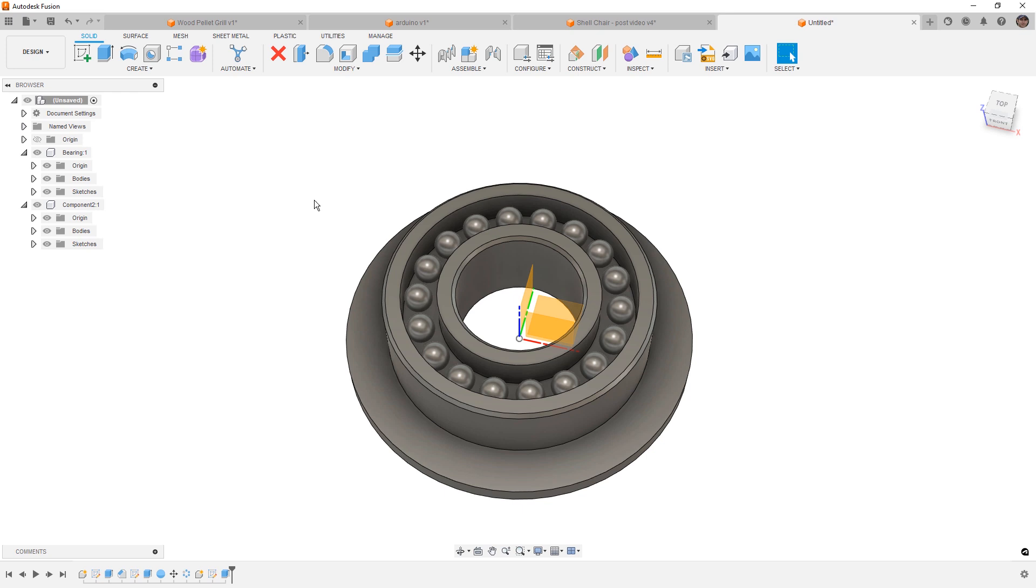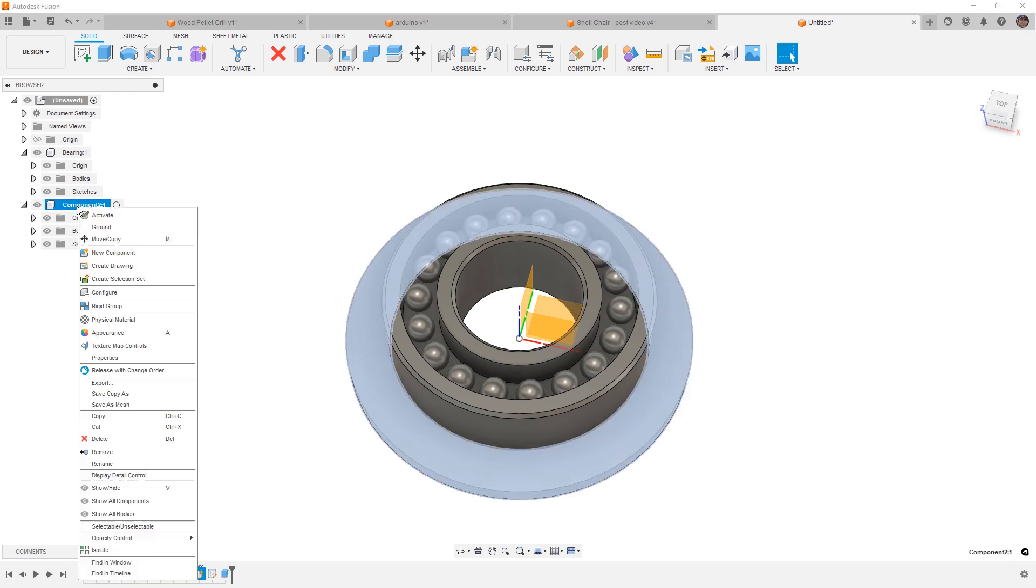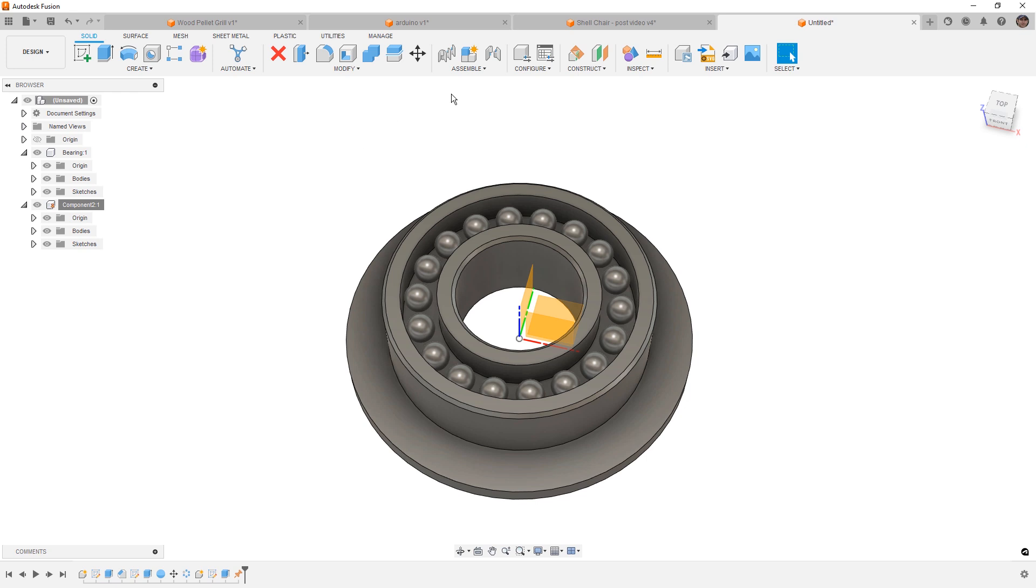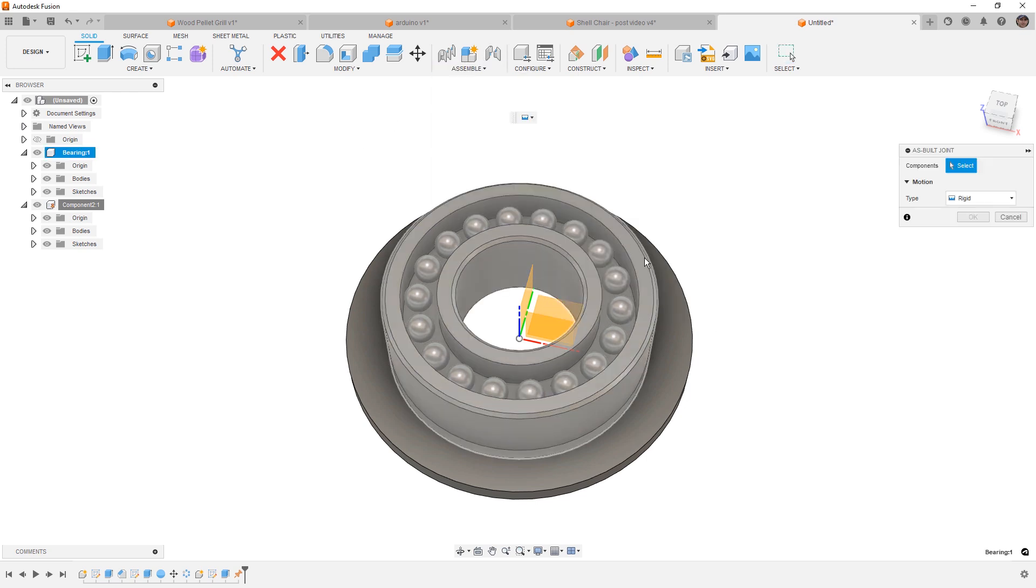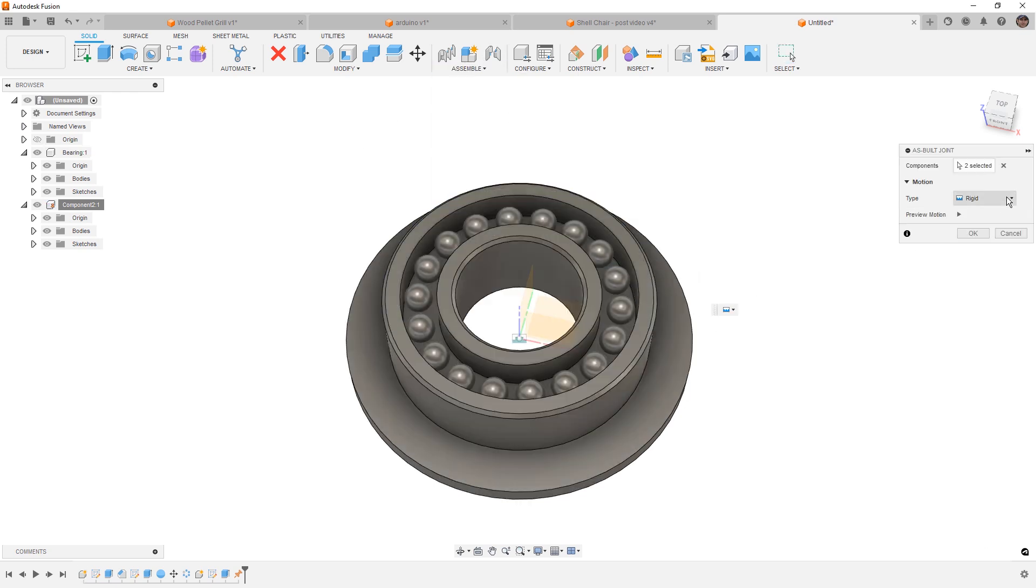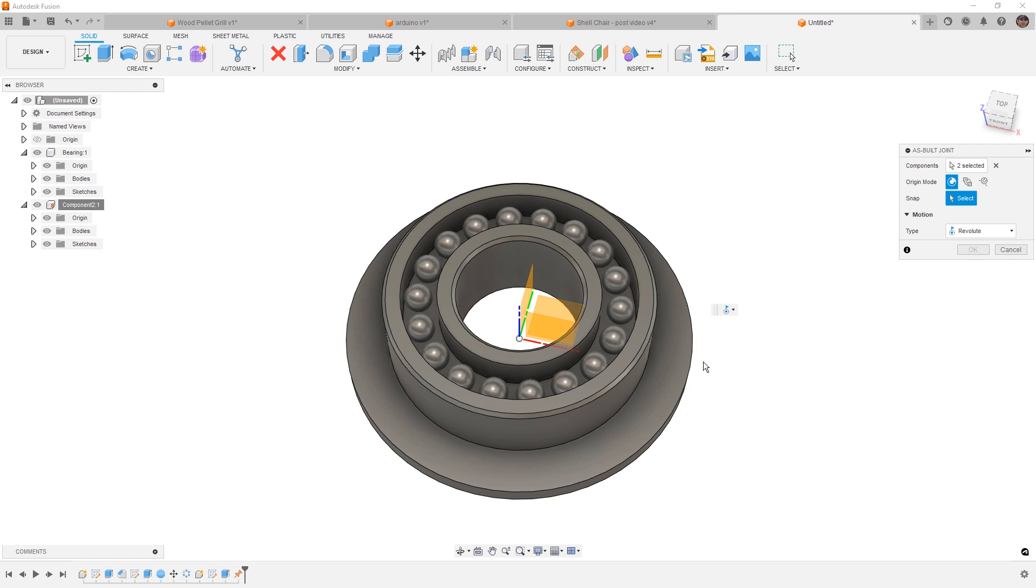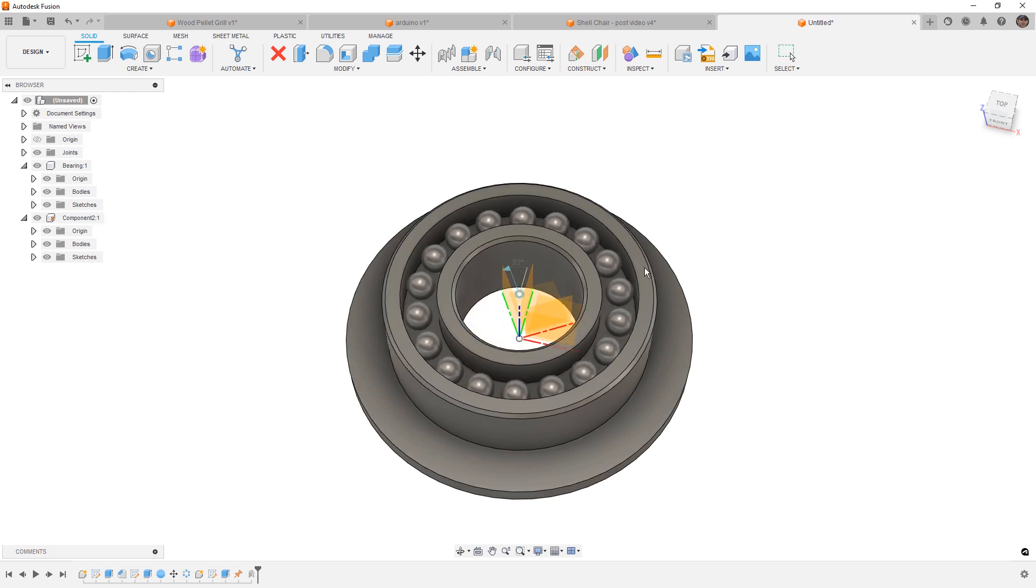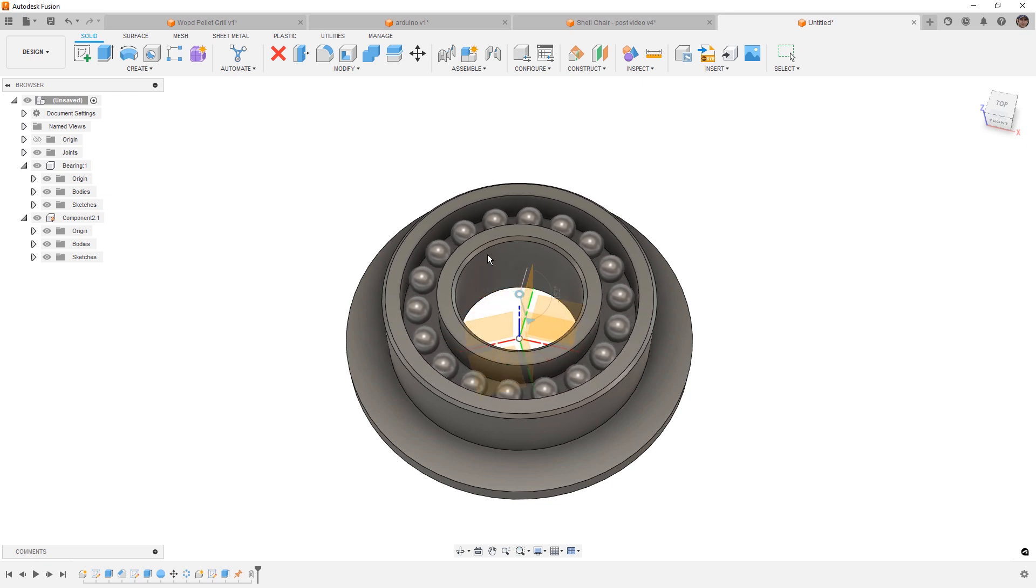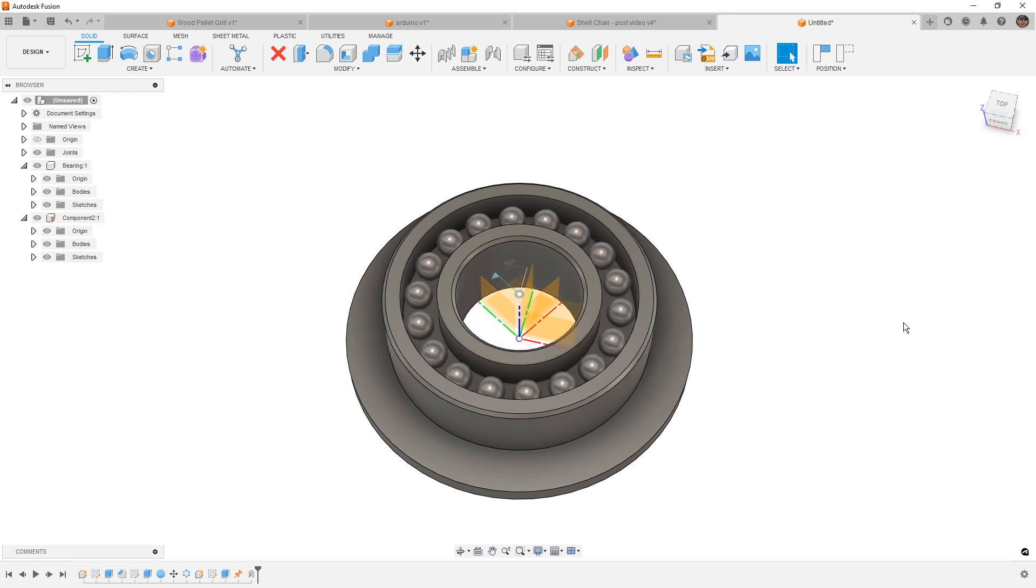Now, why is this important? Well, because we can fix or ground certain components and we can apply mechanical motion. So for example, we can go between these two, we can say that they revolve, and we can give them an axis of revolution. Because all of these ball bearings are individual bodies inside of a single component, Fusion doesn't have to do much overhead in tracking their positions or locations. So this is an ideal workflow when you're dealing with complex small parts that have a lot of moving pieces, but in reality they can all move together as one.